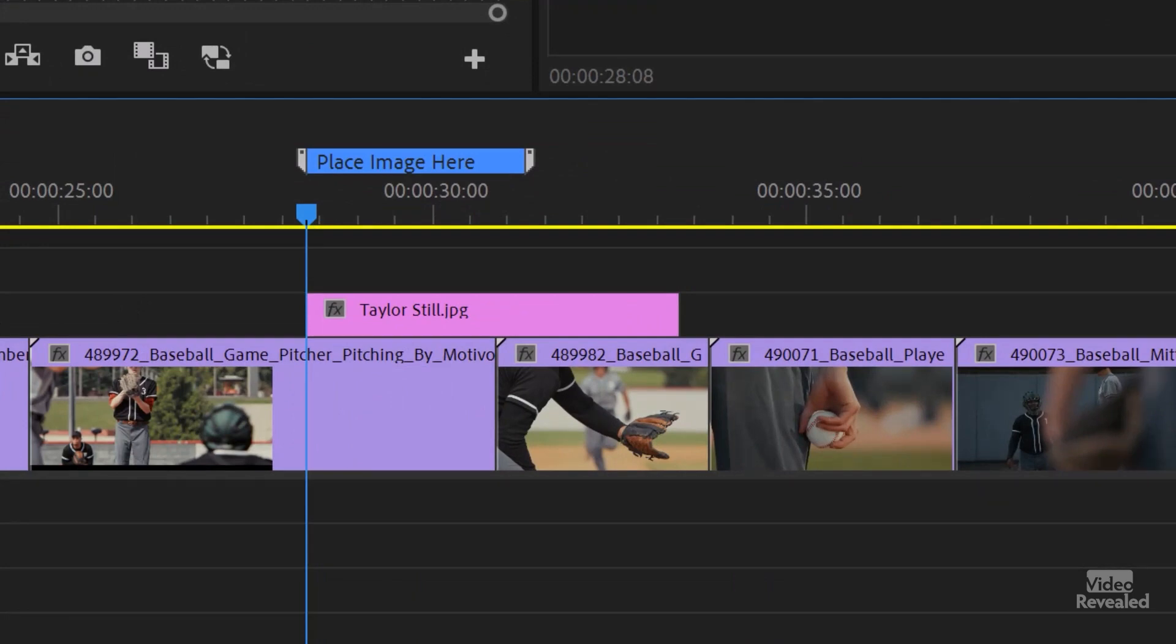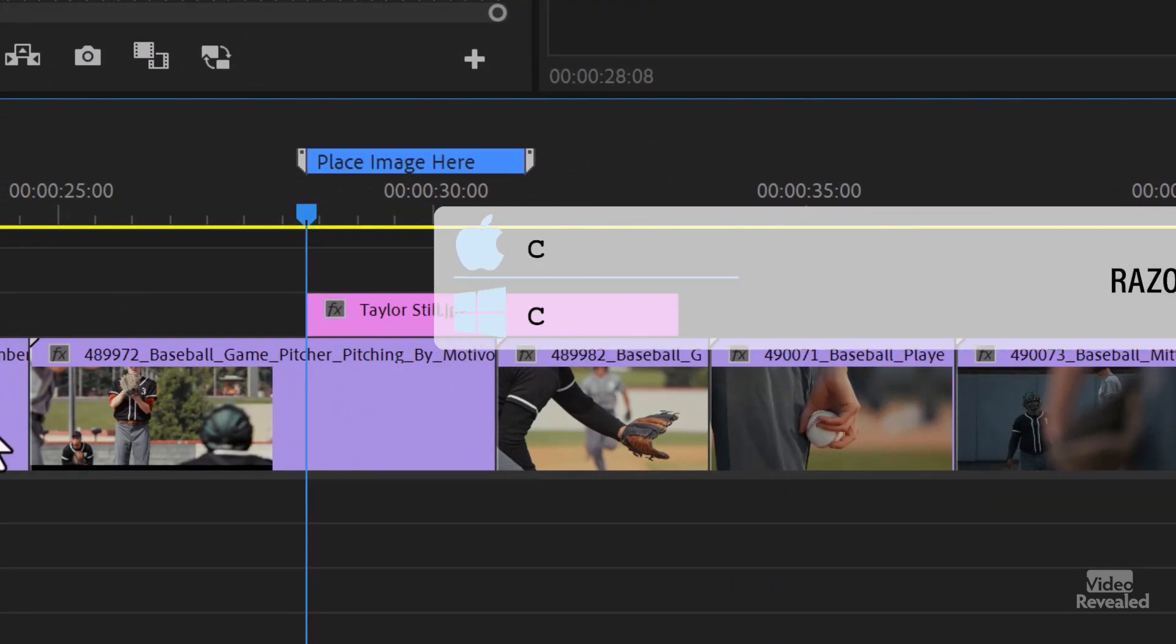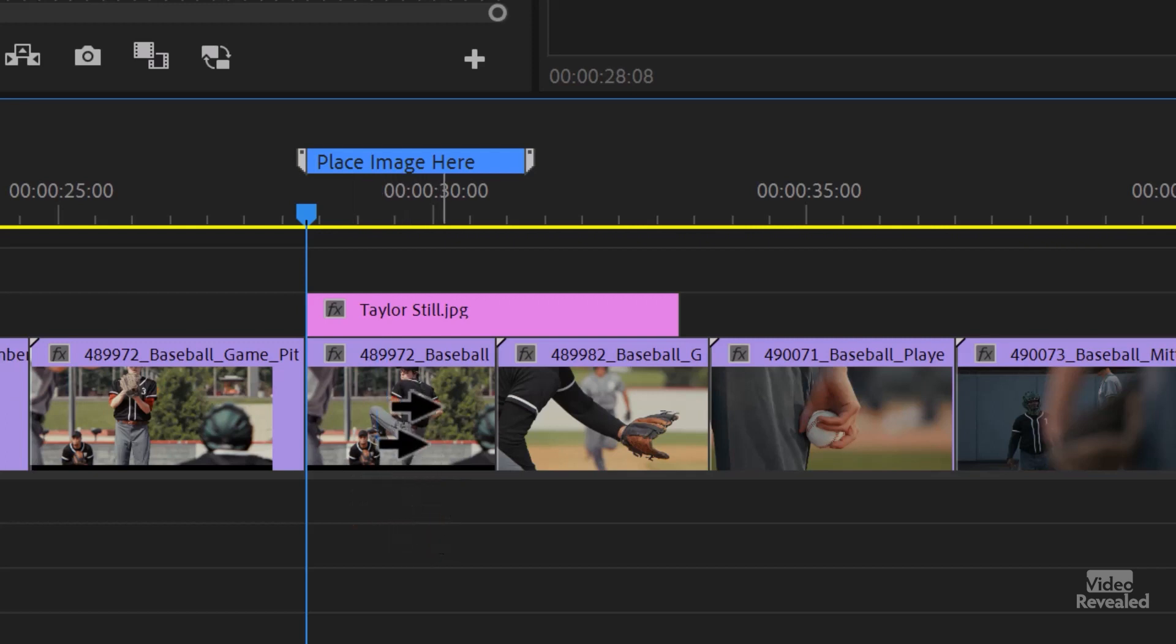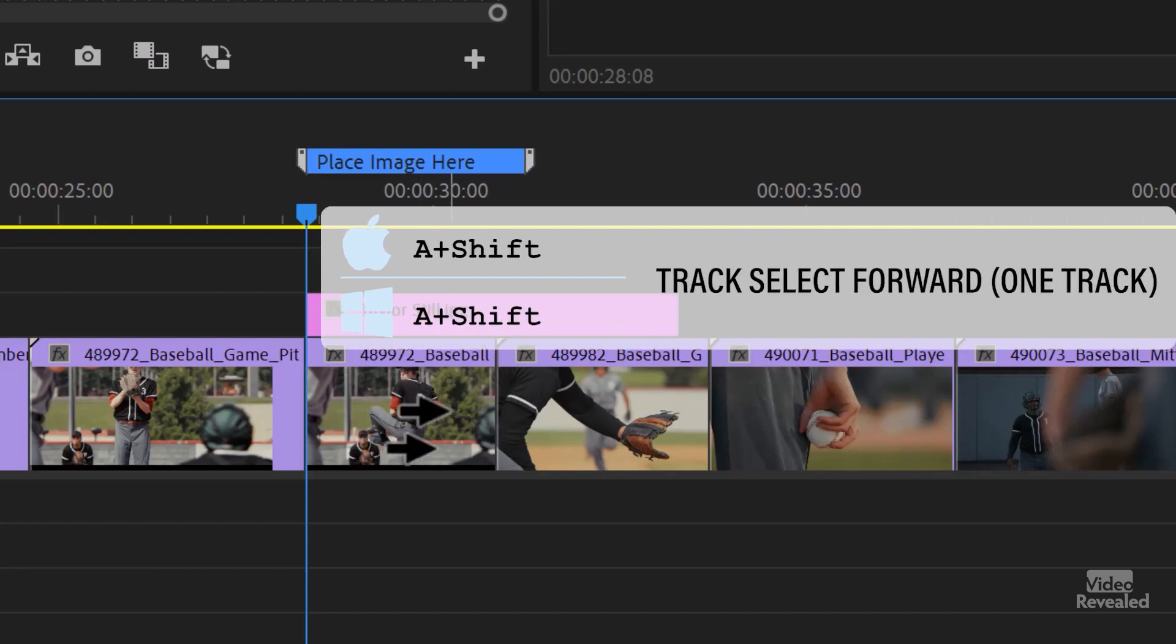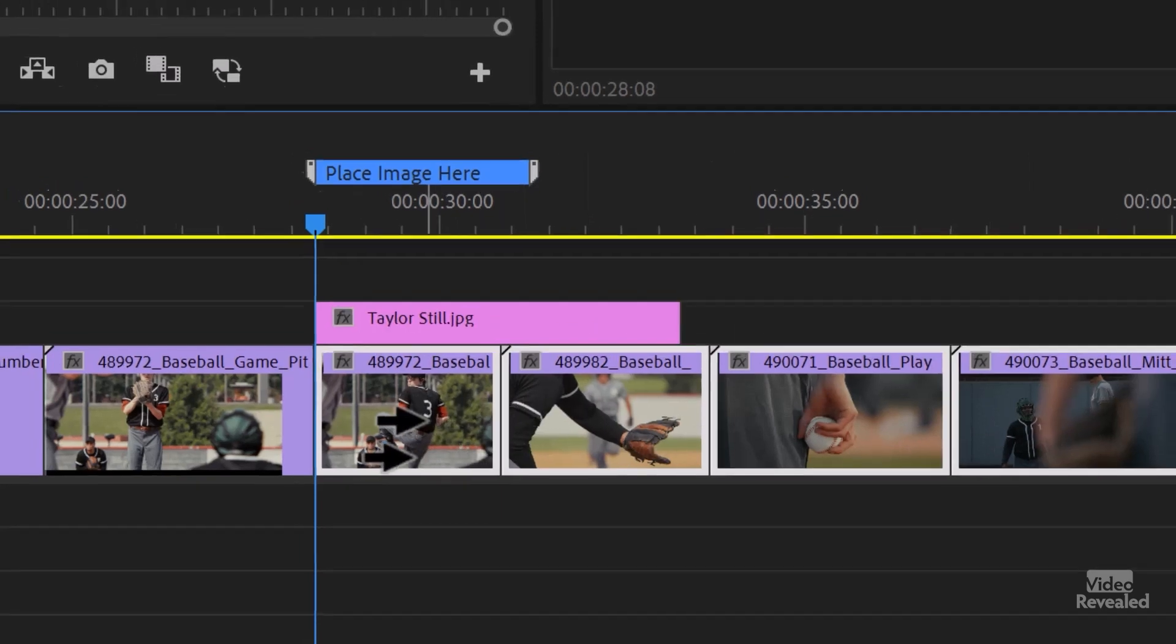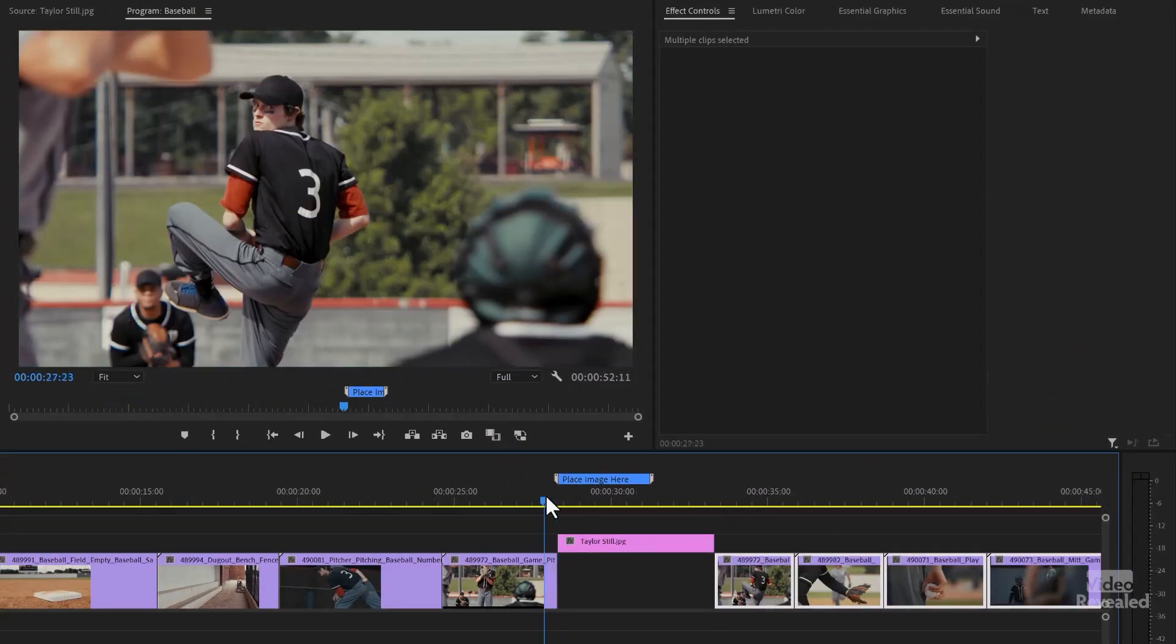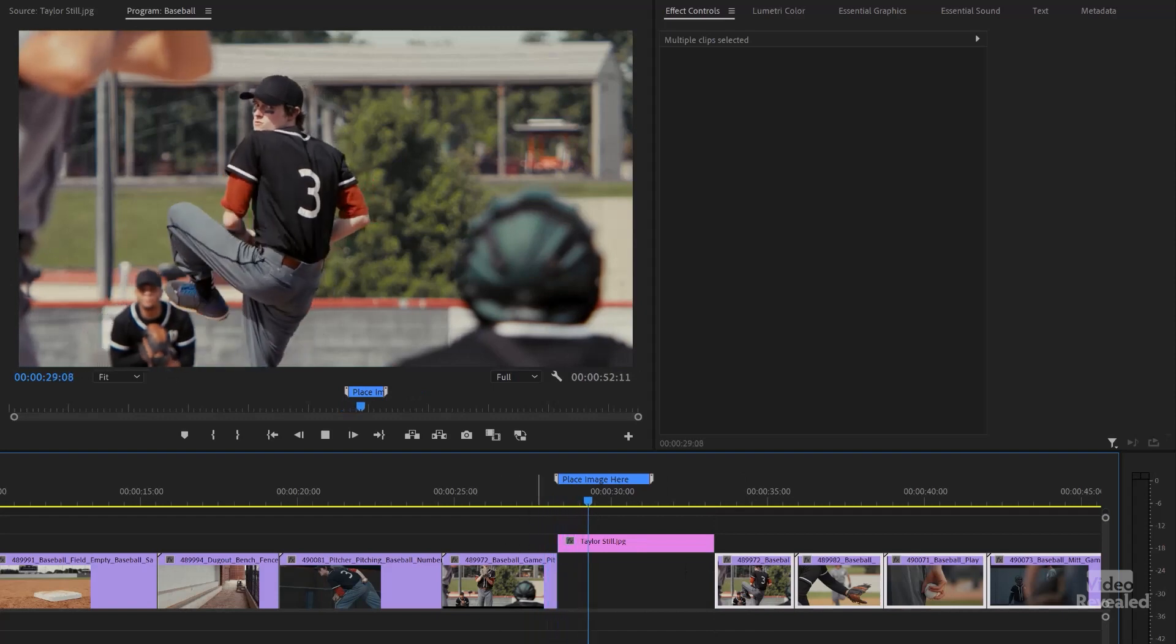You can just grab the Razor tool. You grab the C key and click. And I've cut that. Now get the Track Select Forward tool. It's the easiest way to do that. If you grab the A key, hold down Shift, now it selects all of that. Go back to the Selection tool and move that down. So now it holds on the freeze frame.